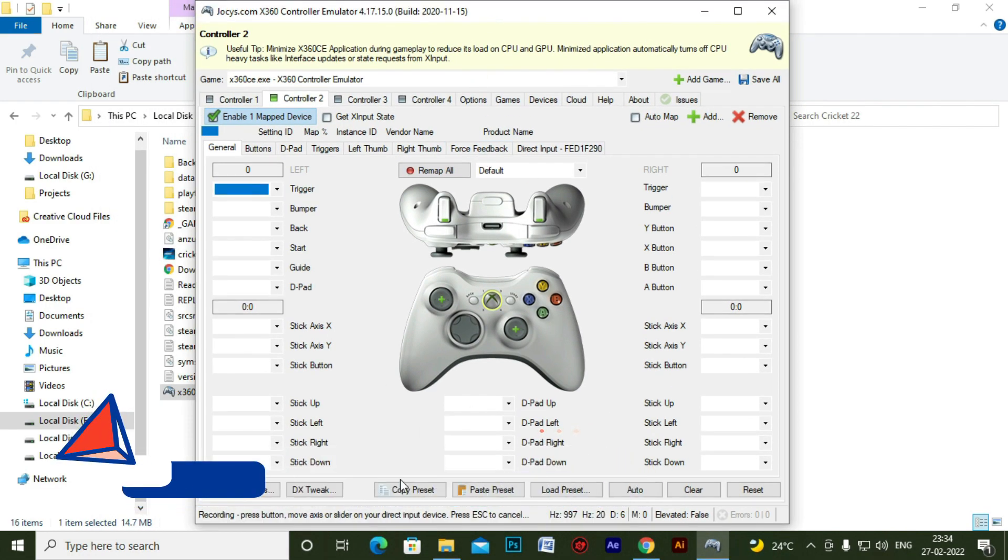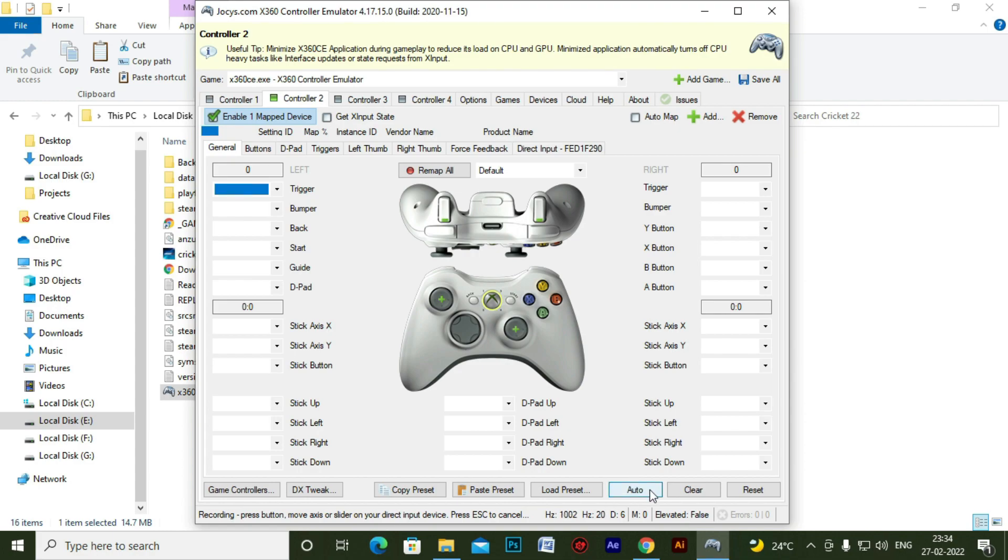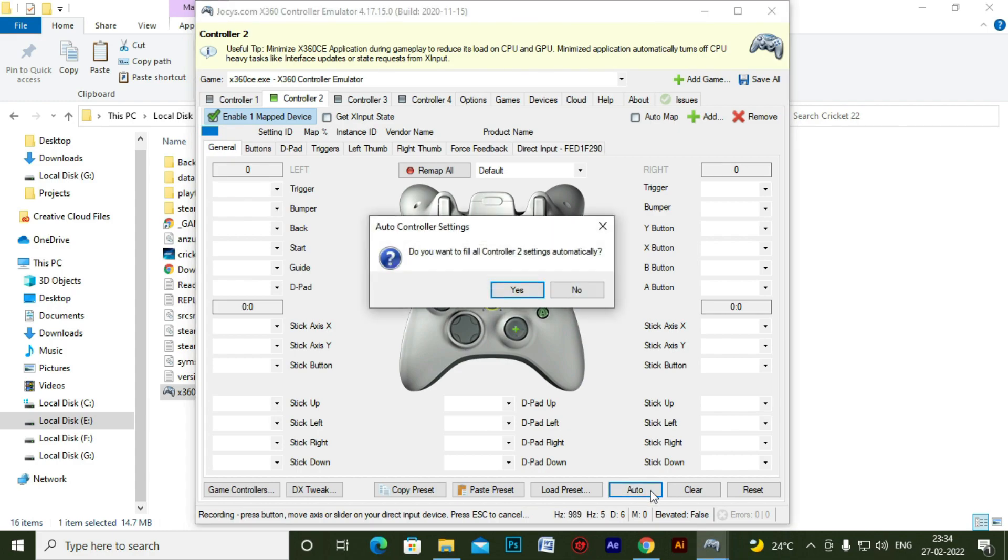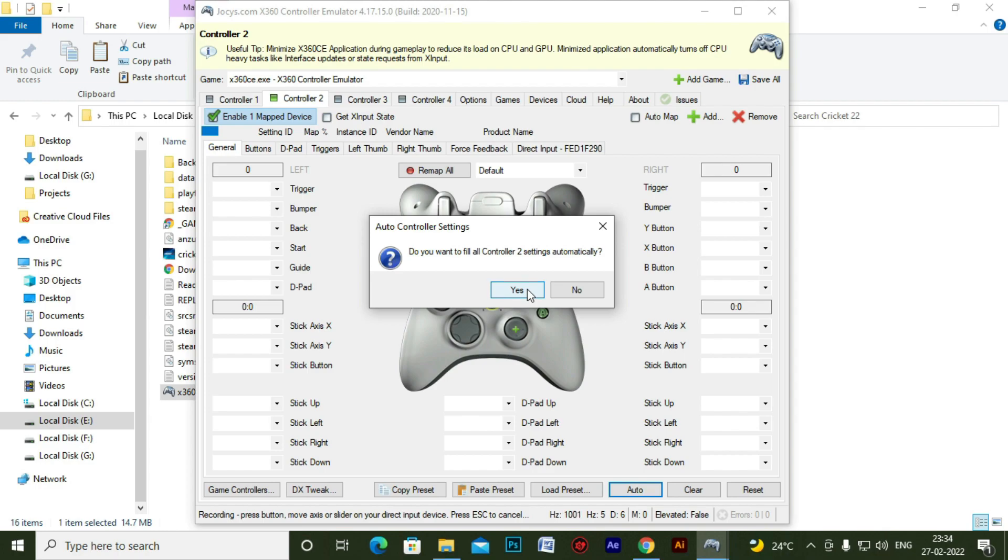After that you have to manually click on auto map so that it automatically maps the keys in your controller. So it is just automatically mapped.